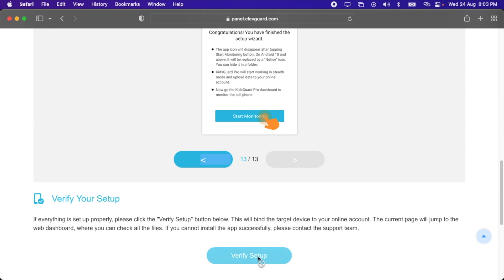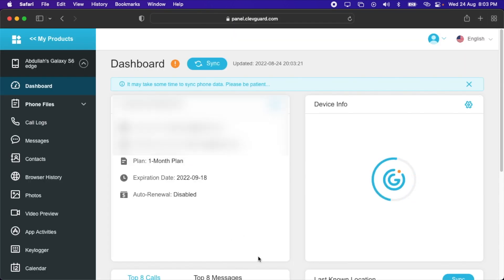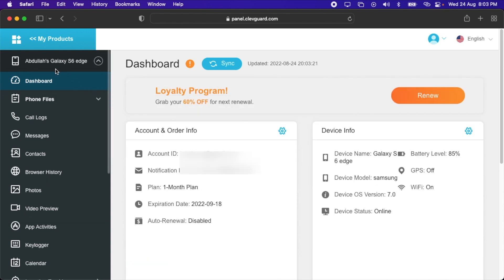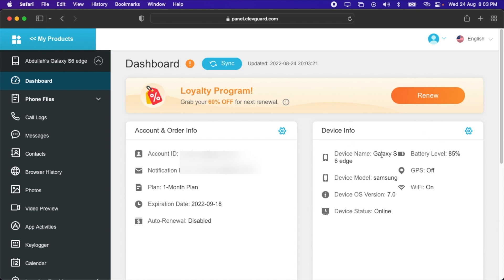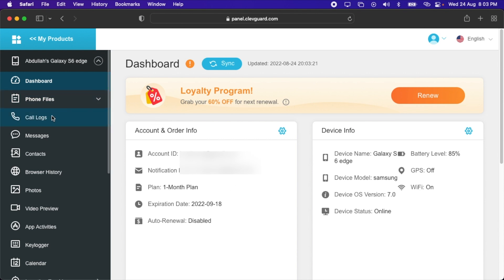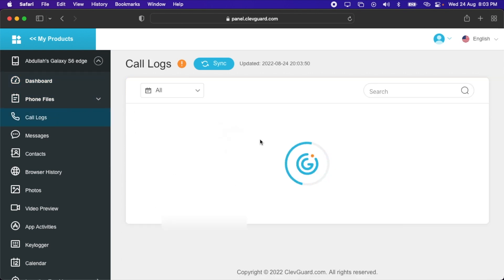Now my Samsung Galaxy S6 is totally under my control. You can see that it is showing the account ID, Samsung Galaxy S6 Edge. You can see the battery level, GPS is off, Wi-Fi is on, and the device status is online because currently the Wi-Fi is on and the mobile can be monitored. Let's check out other files. I'm gonna check out the call logs. Here are the numbers shown. I last used this device in April, so it is showing the call duration and the date and also the numbers here. After that, I have the messages. All of the messages are shown here. I'm not gonna show you the content, obviously.